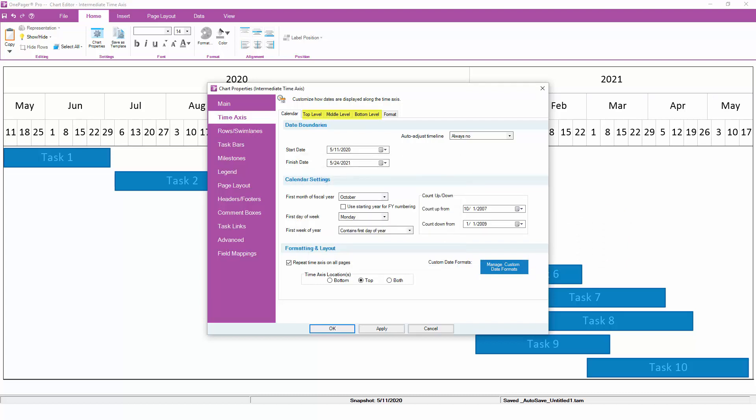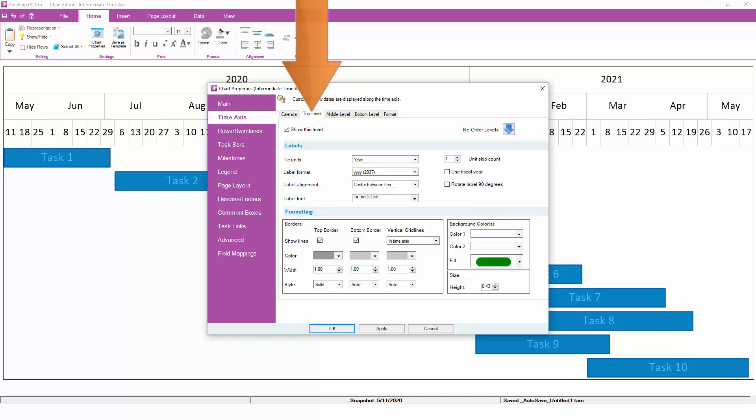The subtabs for each level of the time axis, the top, middle, and bottom, are next. To enable a particular time axis level, click the subtab and ensure that the Show This Level box is checked.